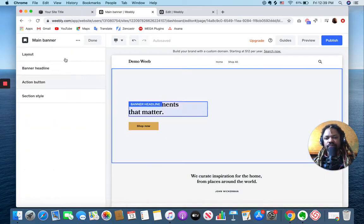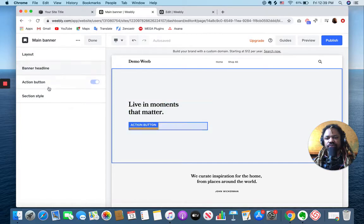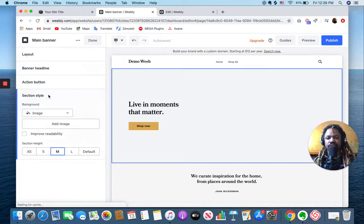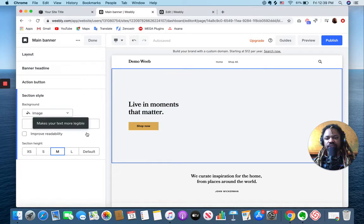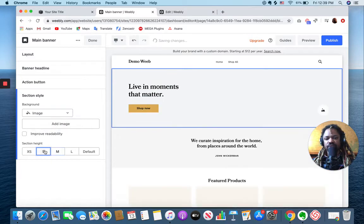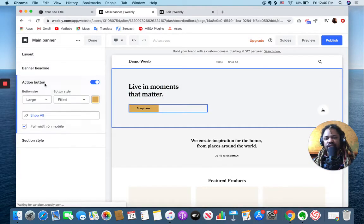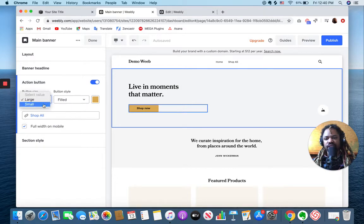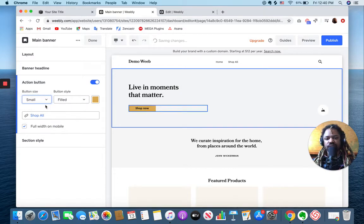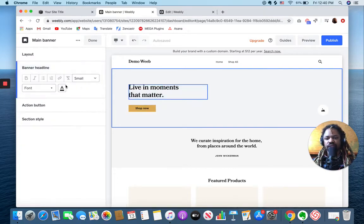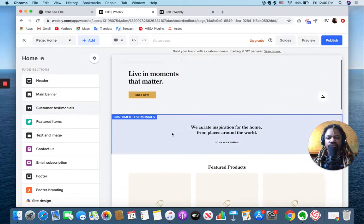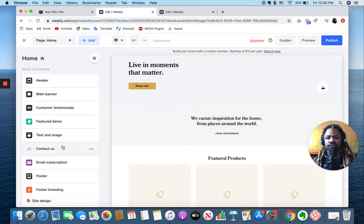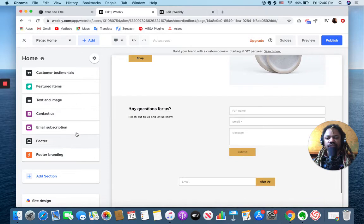I can go to any one of these sections and each section has a number of things that I can change. The style allows me to perhaps add an image or change the height of the section, the action button, I can change size of this as well, where it links to, of course the banner headline. Similarly for each section, this is all a really simple section-based style.